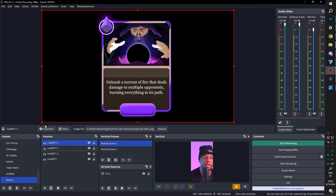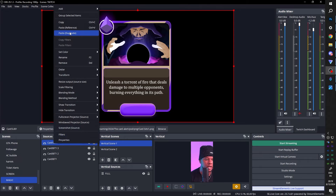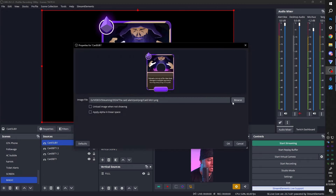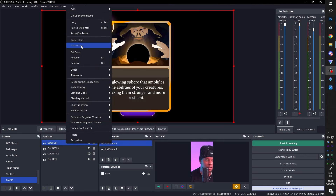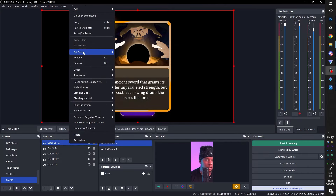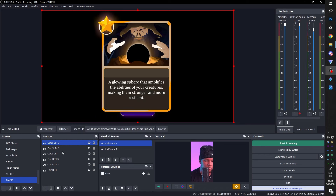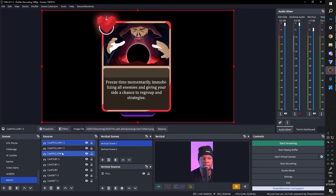Paste duplicate once more, and this time press F2 while the source is selected to change the name. This one is going to be card sub or follow — cards sub one. Control+C, right-click, double click, and find sub one. Right-click, duplicate, double click, find card sub two. Right-click, duplicate, double click, and the third one. Finally we'll do it once more for the rest. The naming is not perfect, but it doesn't matter.